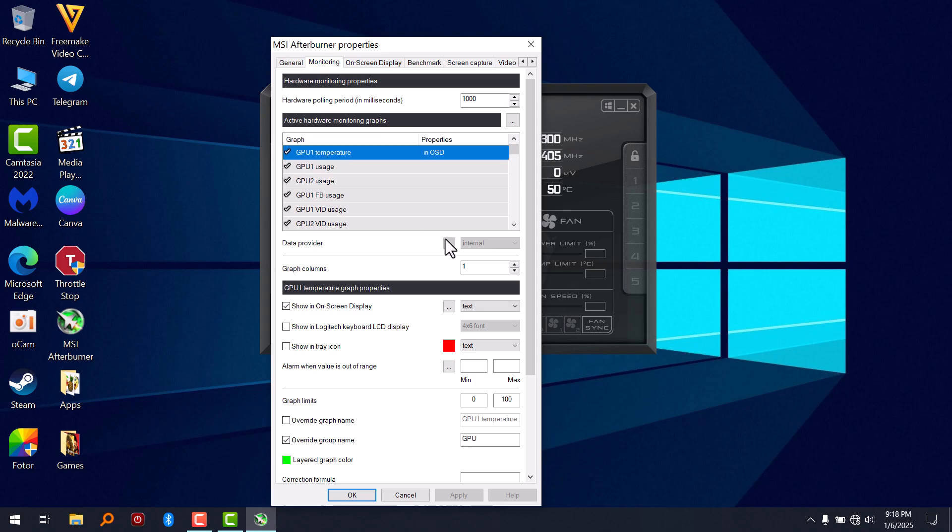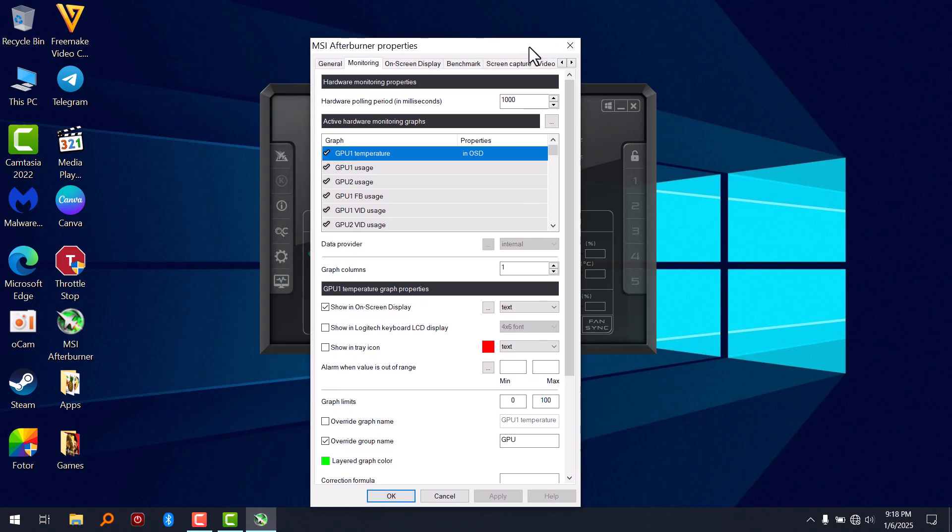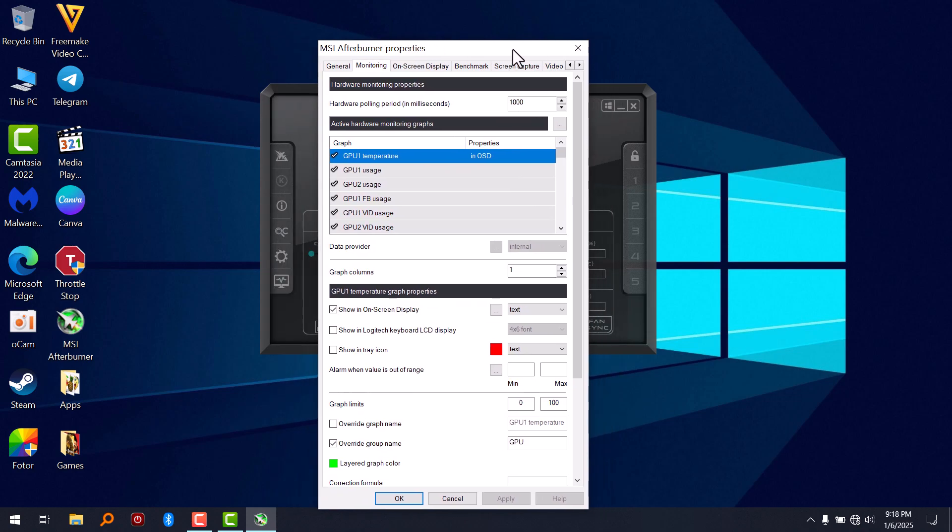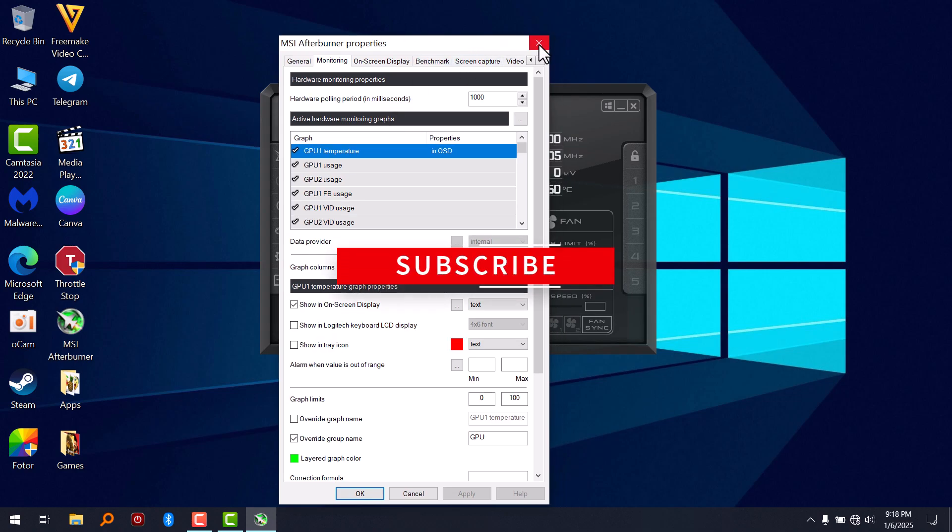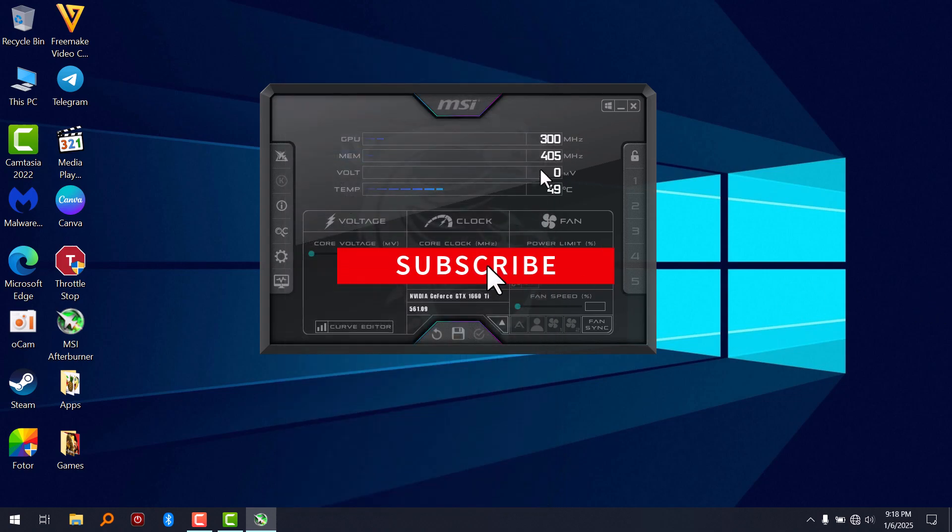So this is how you fix this issue with MSI Afterburner. Again, this only happens in laptops. It doesn't happen in desktop computers. This is how you fix this issue.